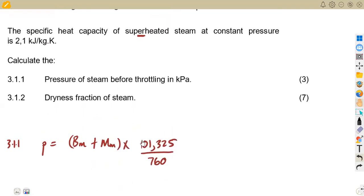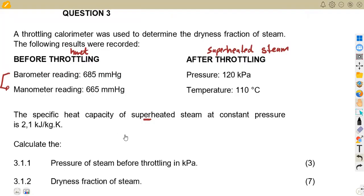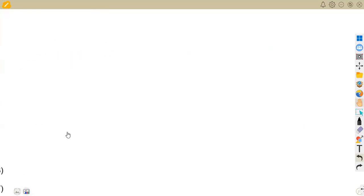Now we are asked to calculate the dryness fraction. Whenever you are dealing with a calorimeter, we obtain the dryness fraction from the concept that before throttling we have the enthalpy of H wet, and after throttling we have H superheated. These two — before and after — are equal. So we are simply saying the enthalpy before throttling is equal to the enthalpy after throttling.